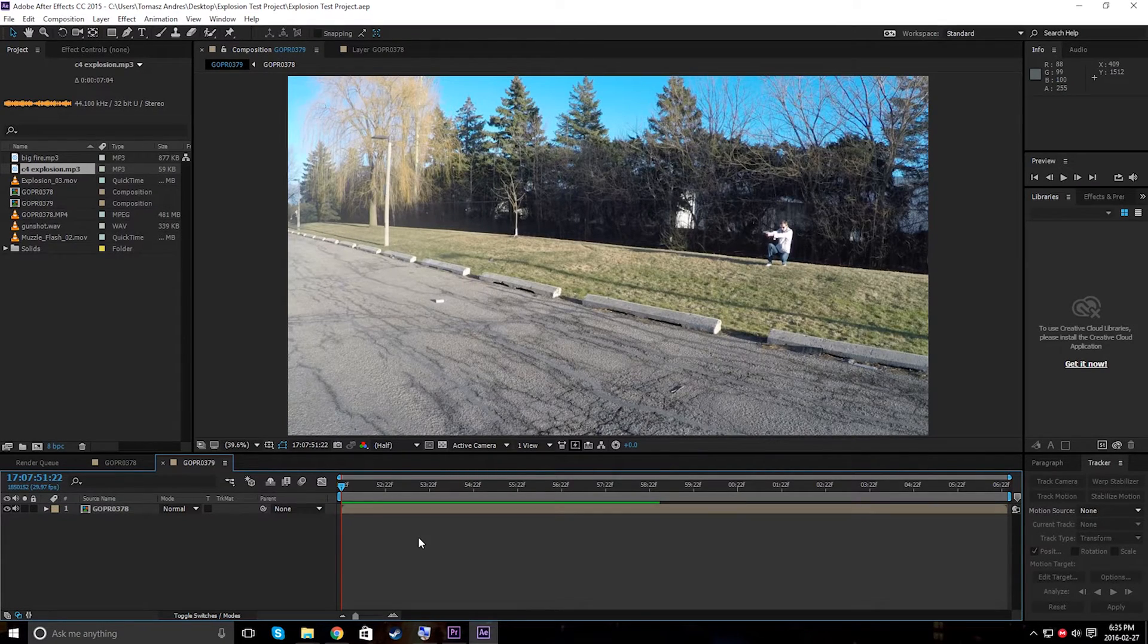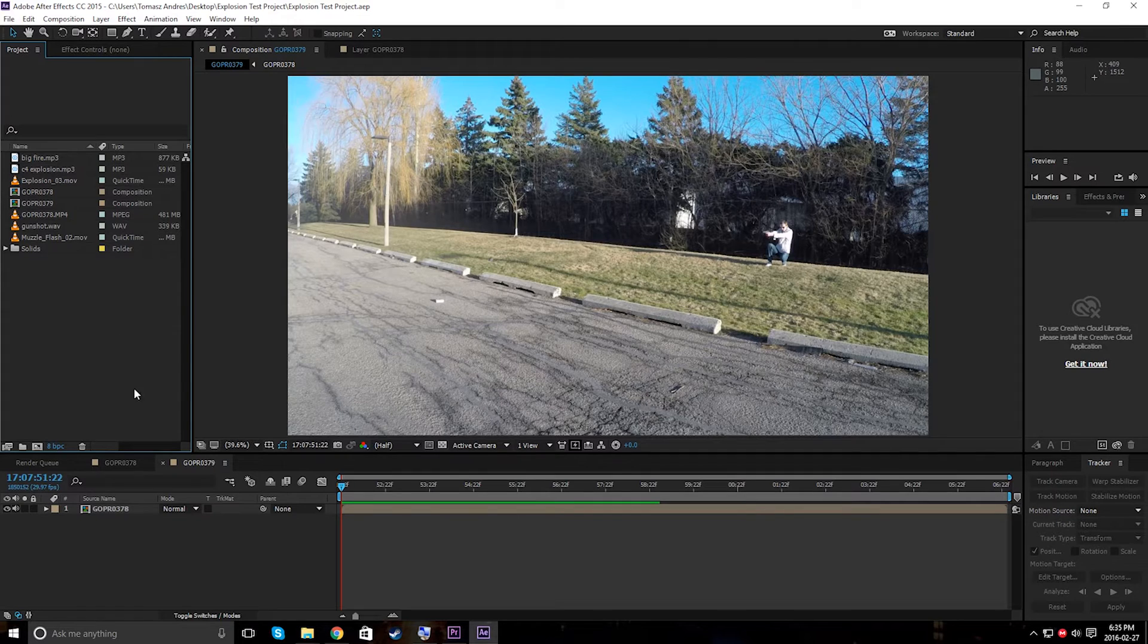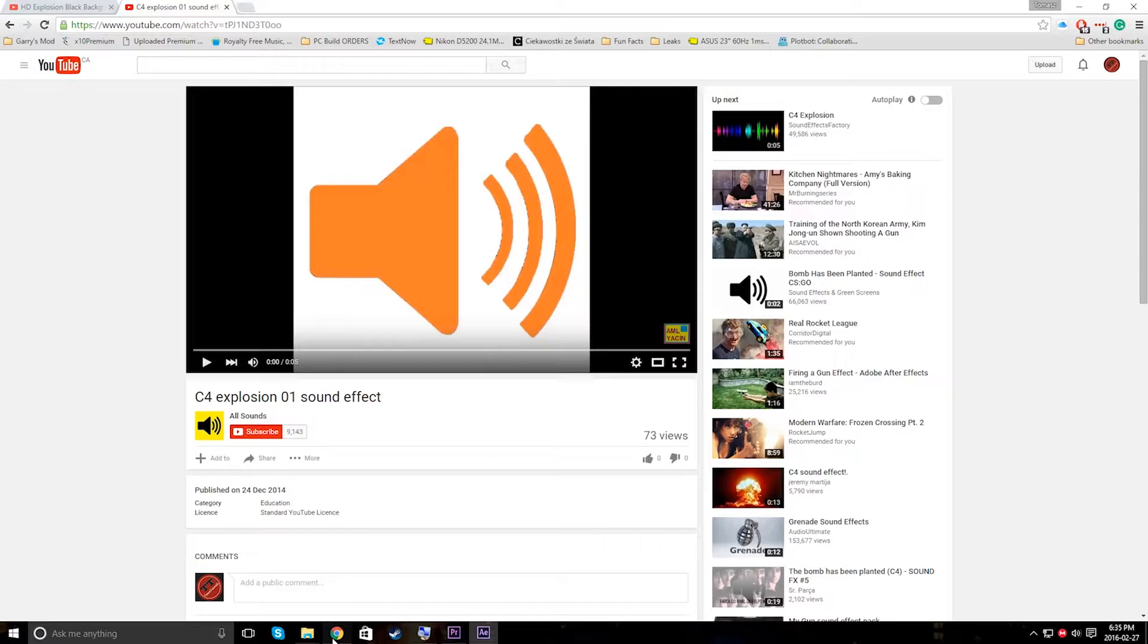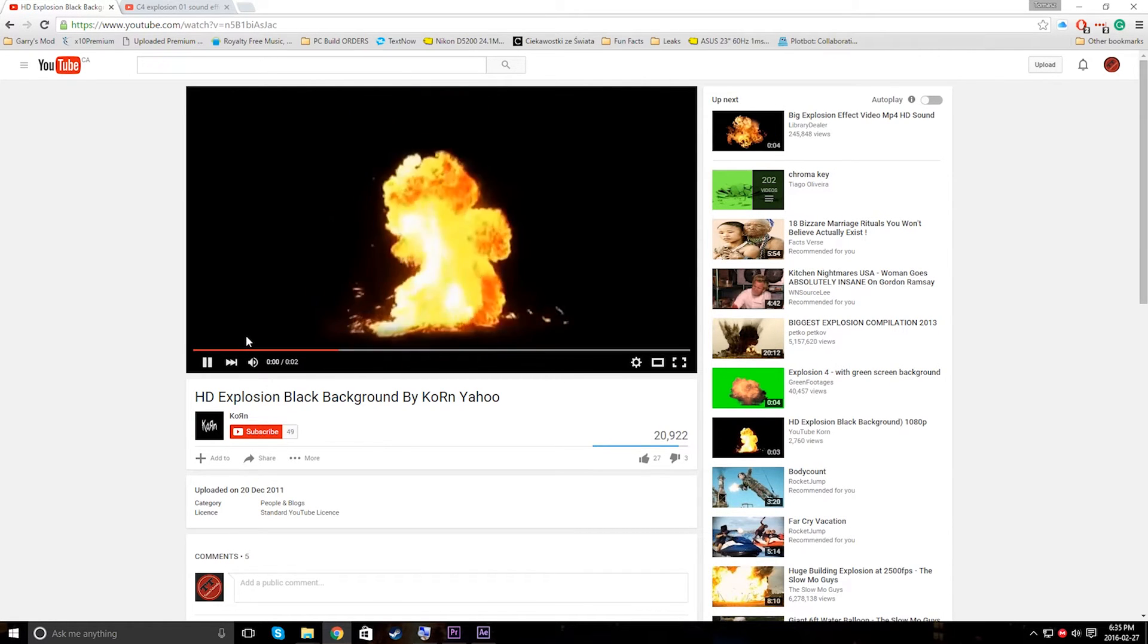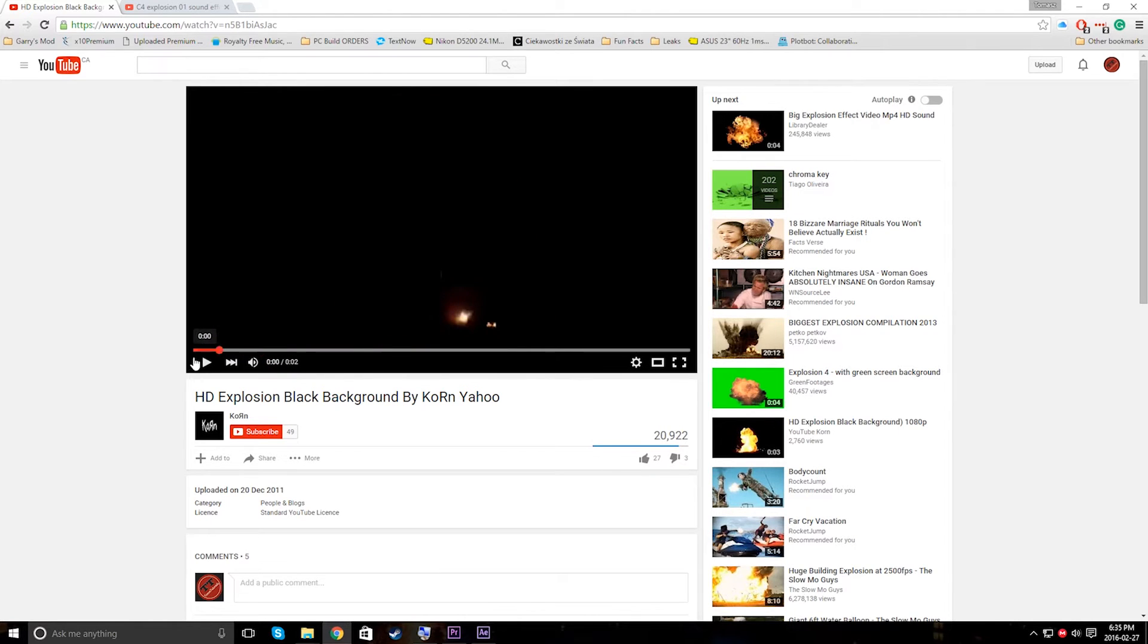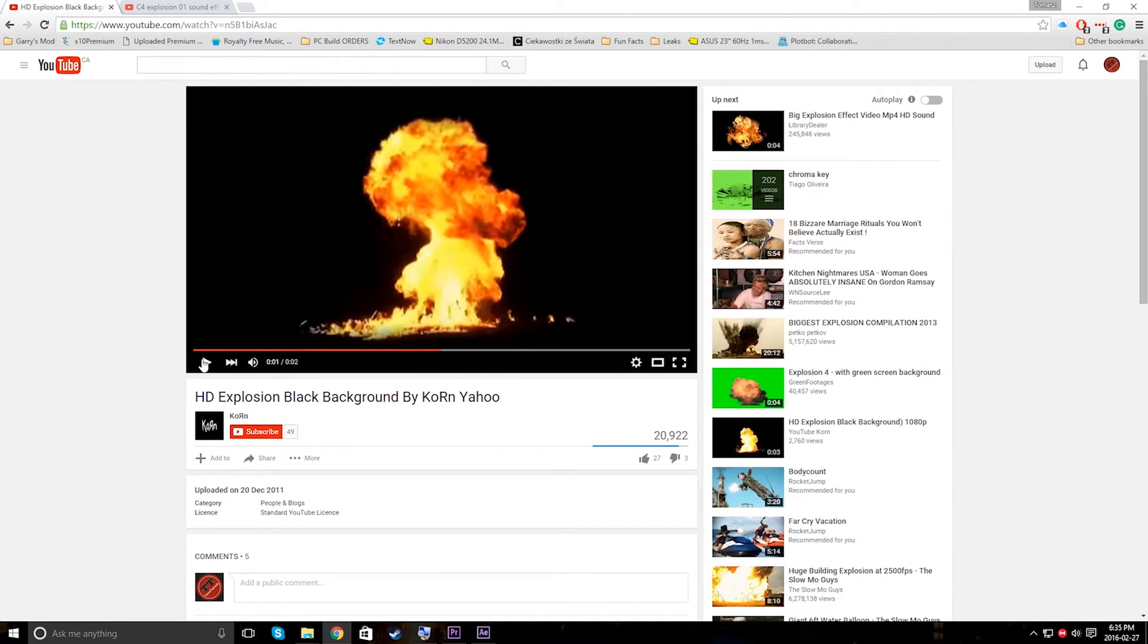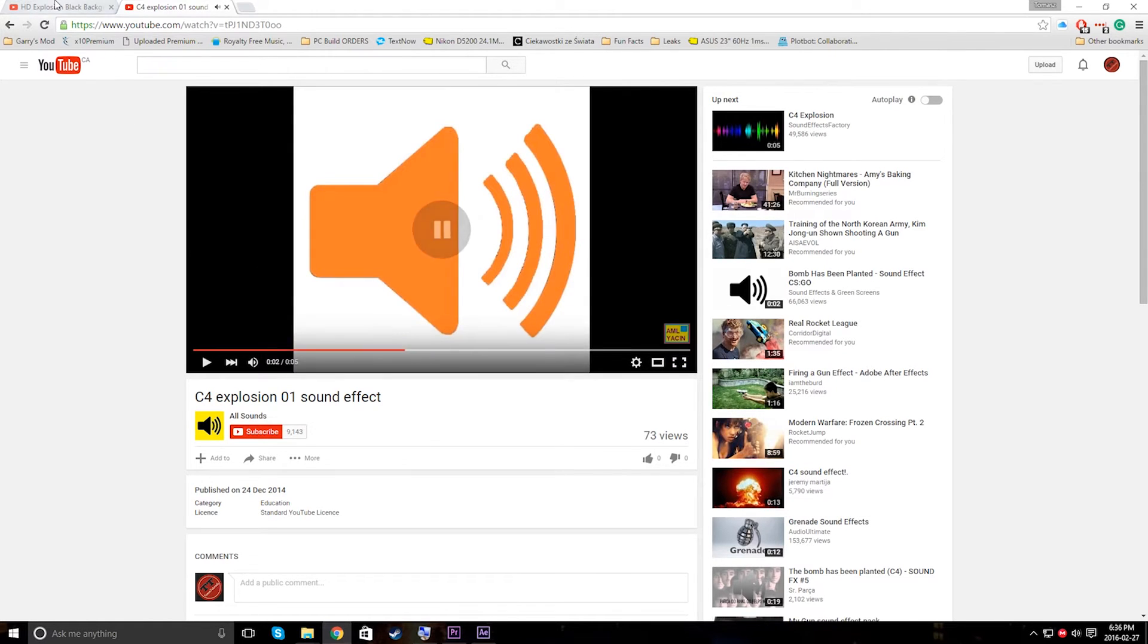Here we are within Adobe After Effects CC. The very first thing we're going to do is grab some footage. Please note that you can use these effects on anything and any sort of program. So let's go to Google. Pretty much what I found is a simple explosion effect just on black. Make sure it's on black. You can use any sort of website to download this into a good file that After Effects supports.